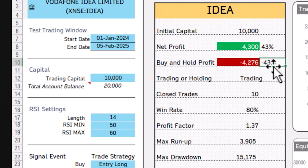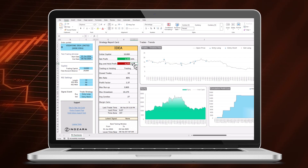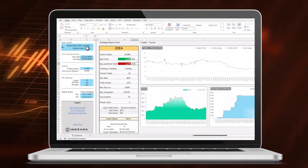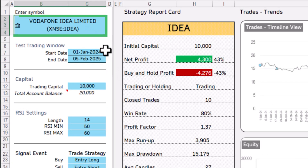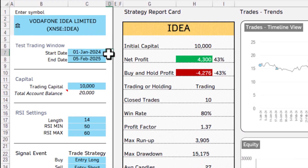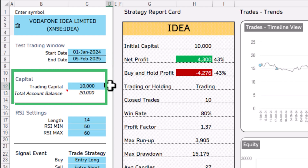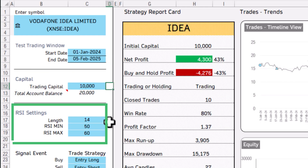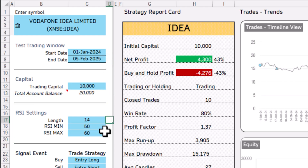This information is instantly available to help you take better trading decisions. The inputs to this template are: the stock symbol, the start and end date for the backtesting window, and how much money you want to invest in this trading strategy. You can also customize the RSI settings.